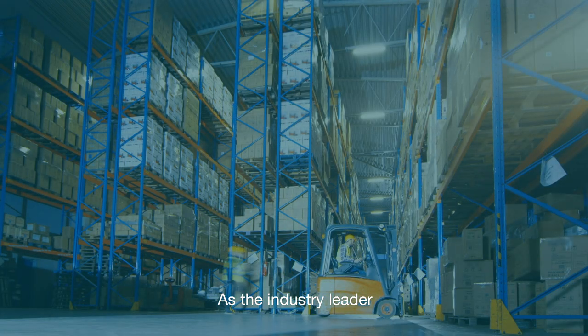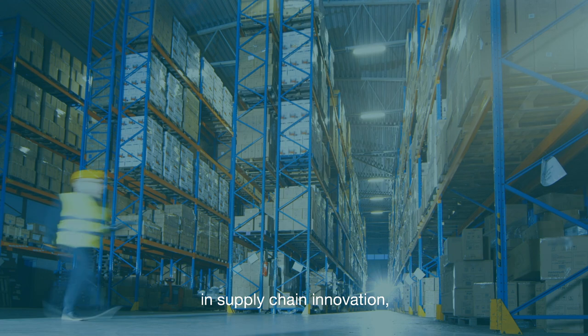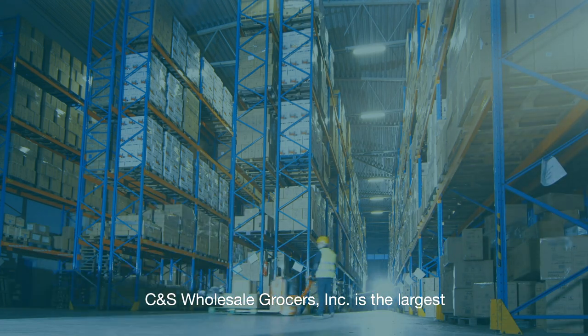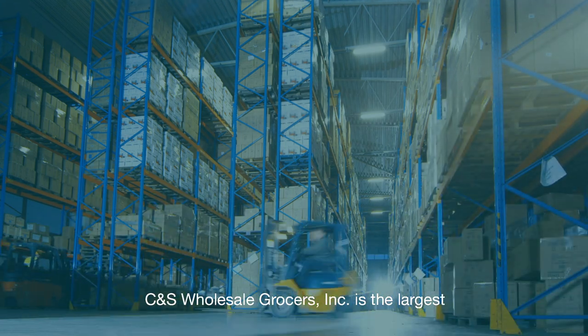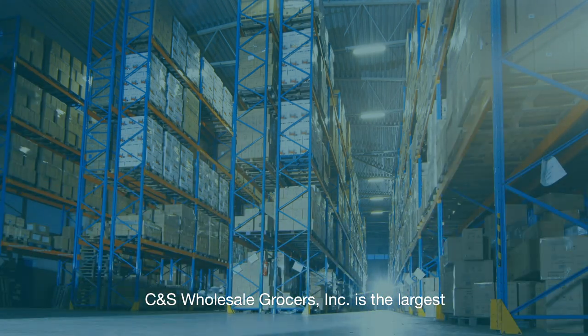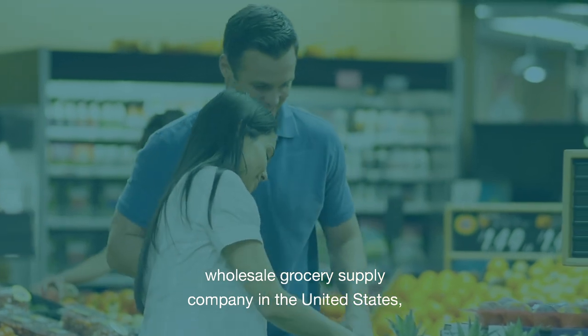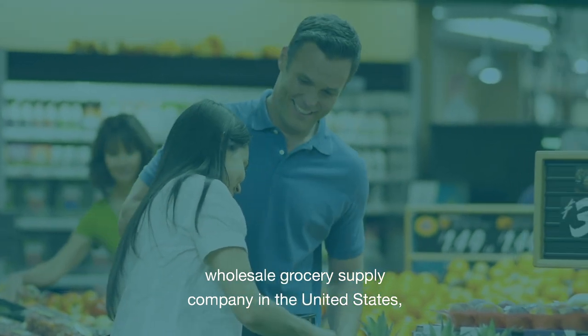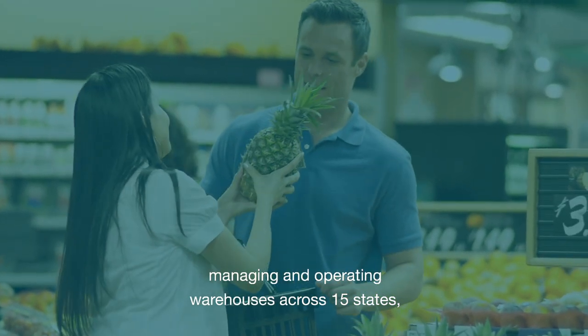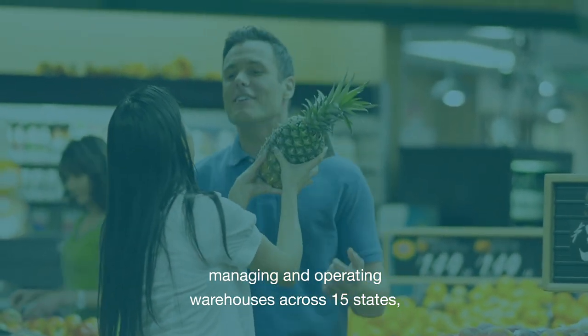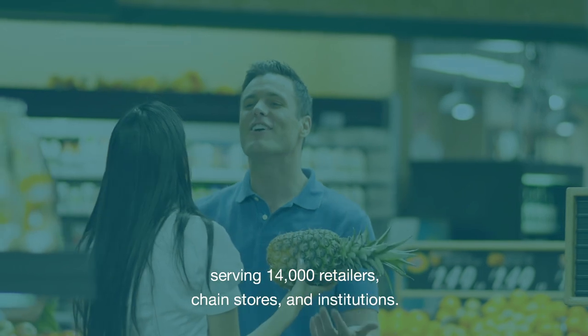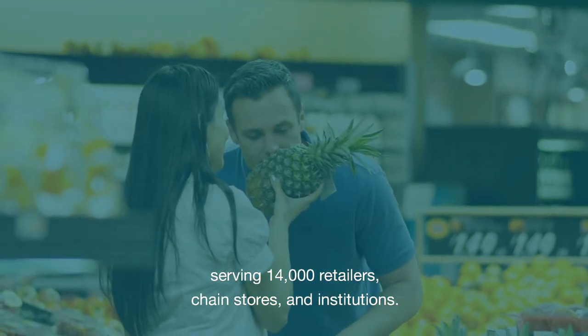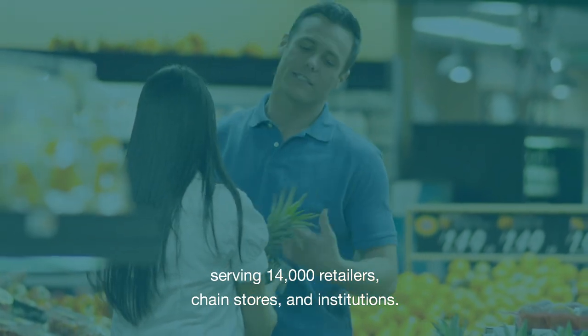As the industry leader in supply chain innovation, C&S Wholesale Grocers Inc. is the largest wholesale grocery supply company in the United States, managing and operating warehouses across 15 states, serving 14,000 retailers, chain stores, and institutions.